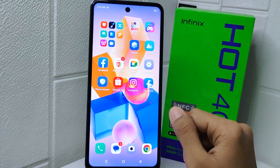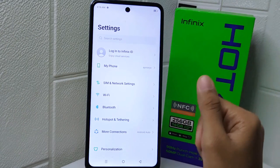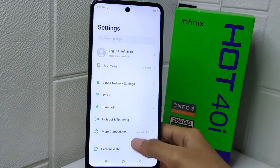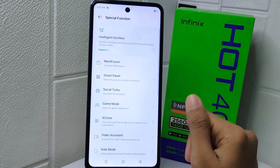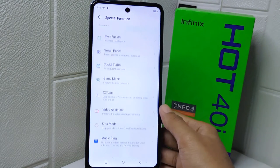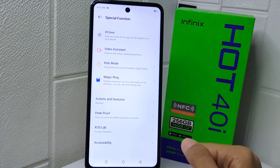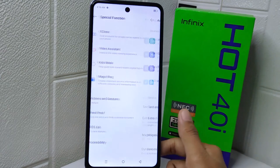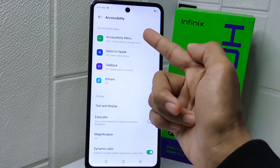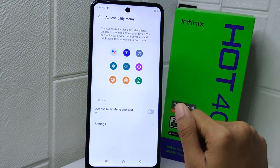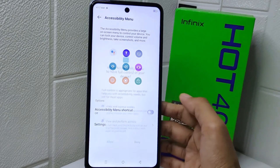Firstly, enter the Settings menu on your device. Scroll down and select Special Function. On the next step, scroll to the very bottom and select the Accessibility option. Now tap the first one, then turn the toggle on and click Allow.